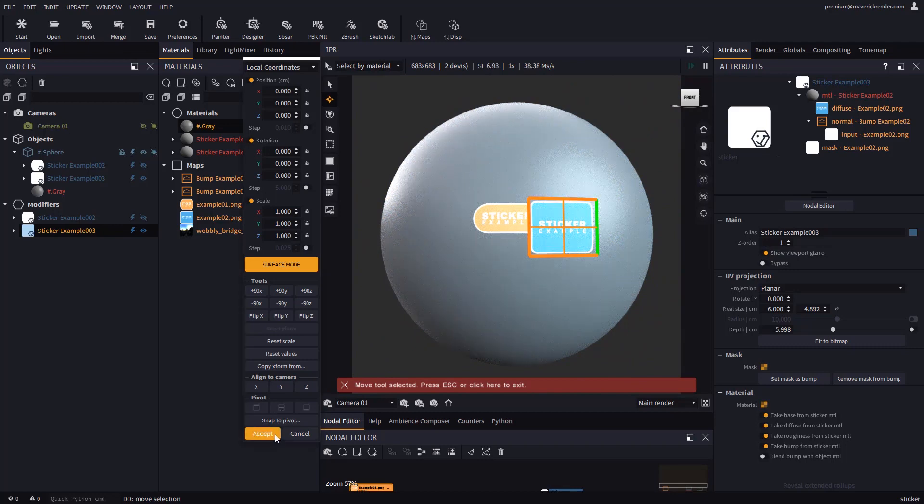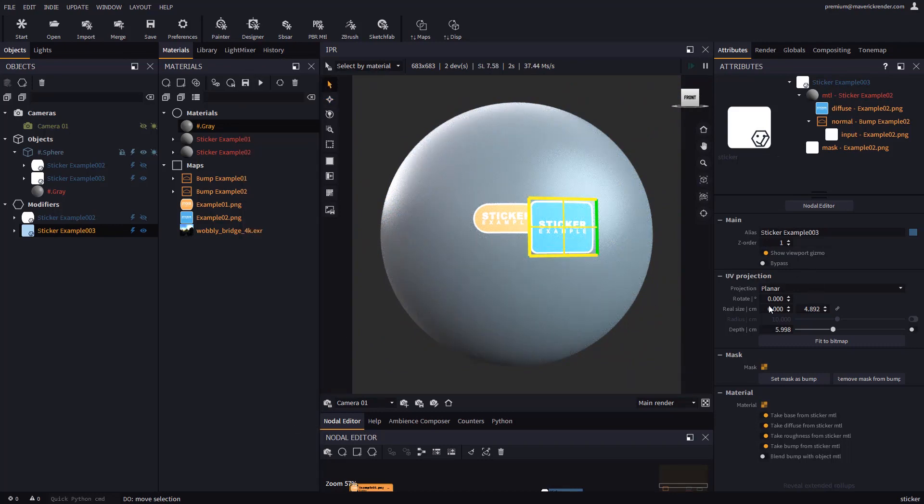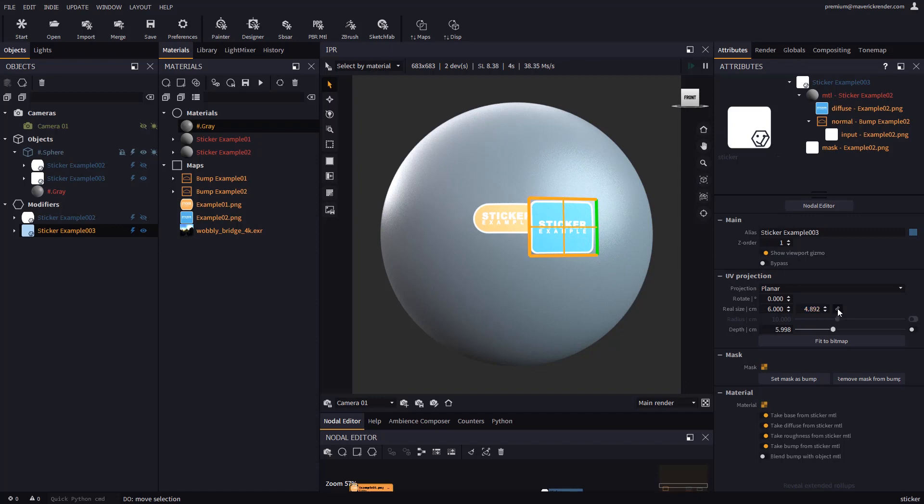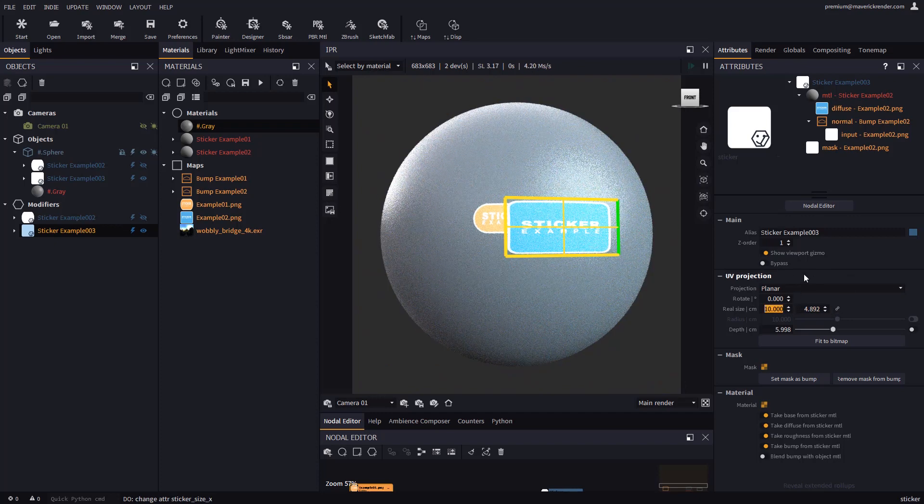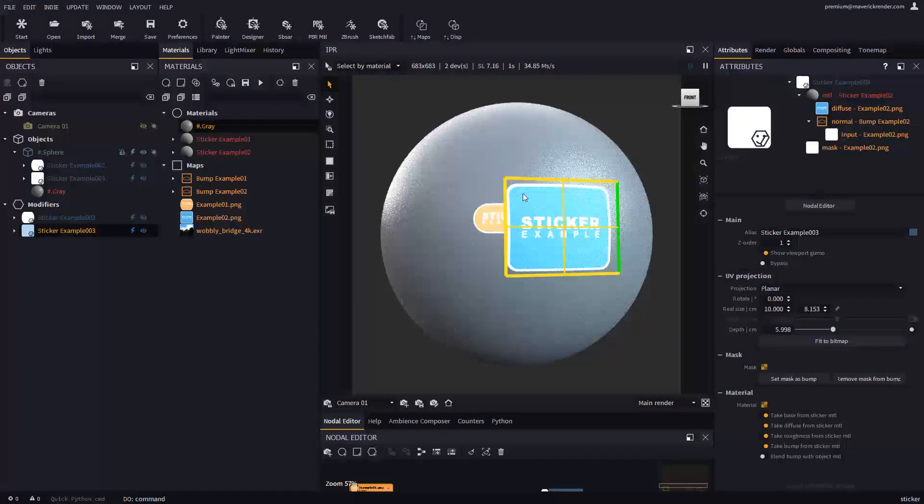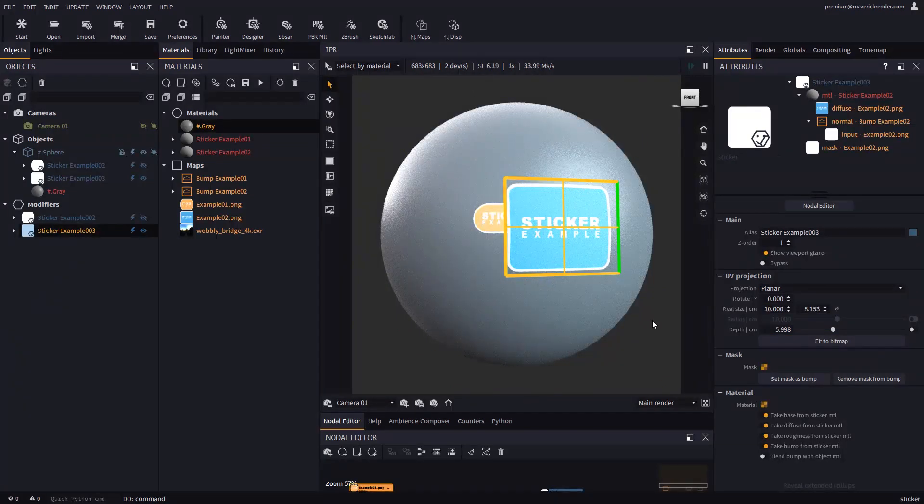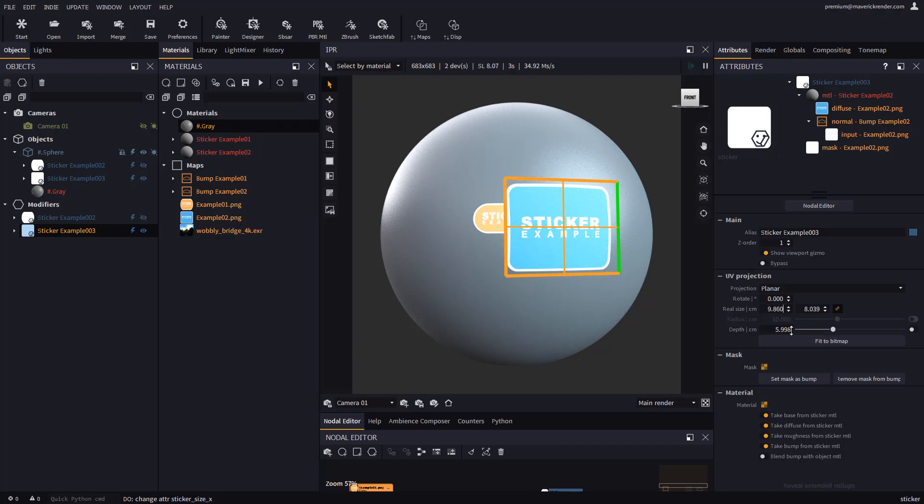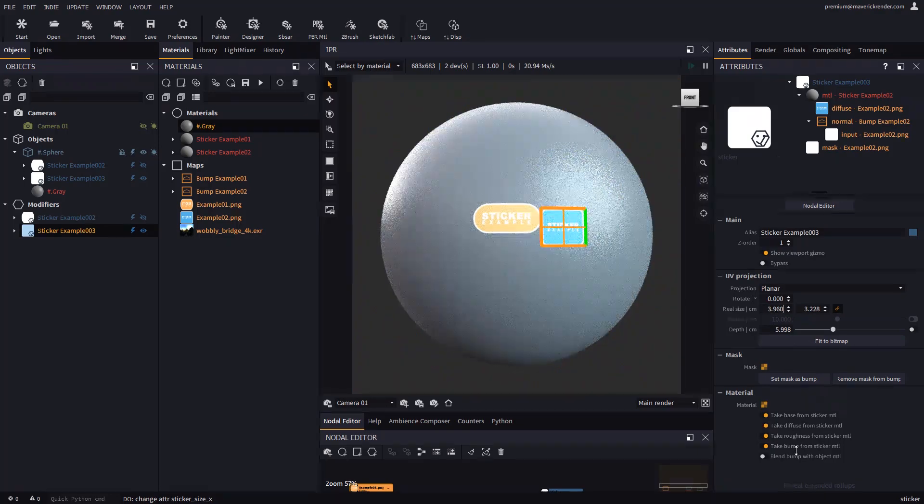You can adjust a sticker's size with the real size attributes. If you know the real dimensions of the sticker you can type these in directly. If you only know the length along one side, you may type that one in and then use the fit to bitmap button to lock the sticker to the aspect ratio of your image. You can also lock the aspect ratio between both sizes and keep them anchored.